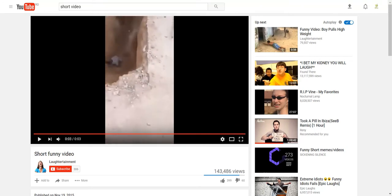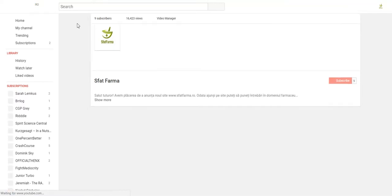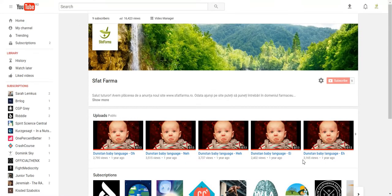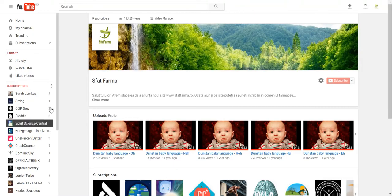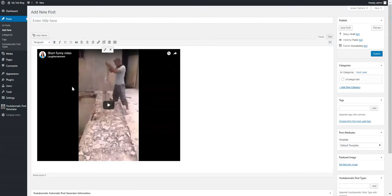Okay, it's pretty short, it will be pretty quick. This is my test channel. Let's refresh it. So you can see these are my videos on it.